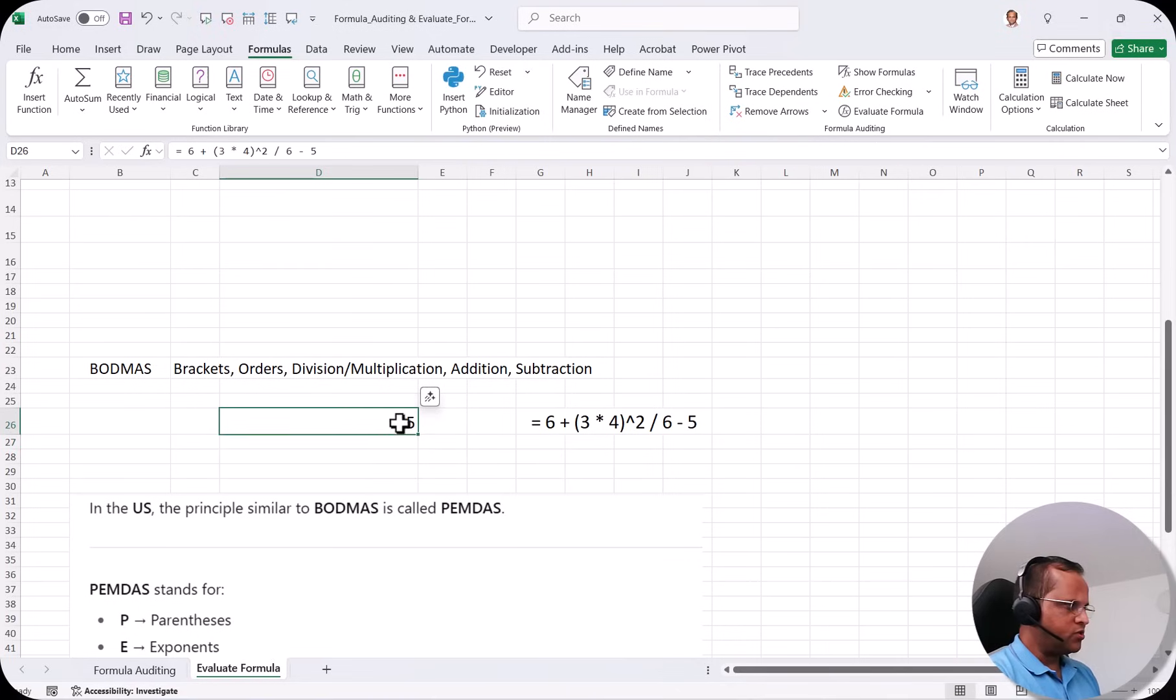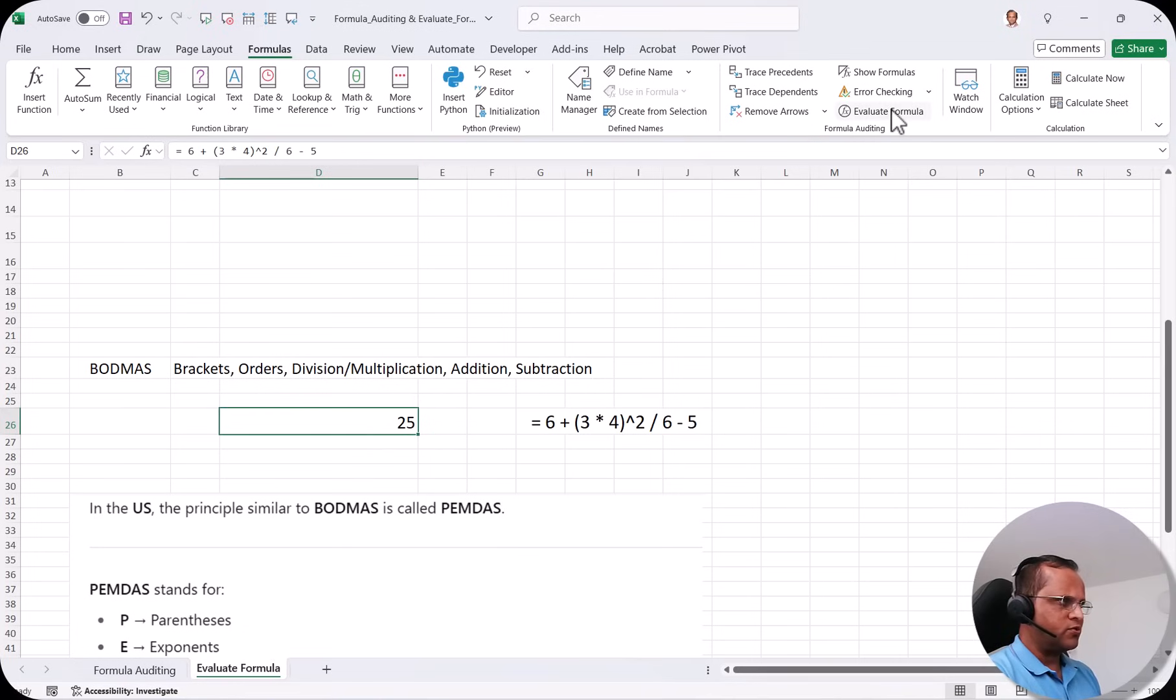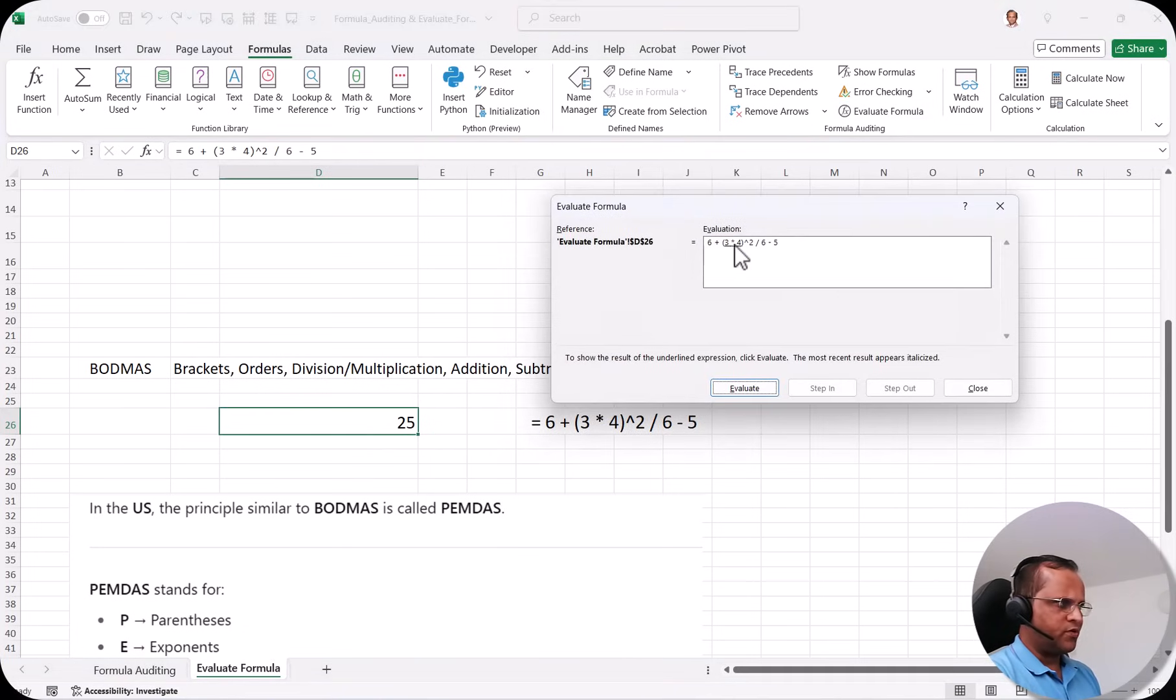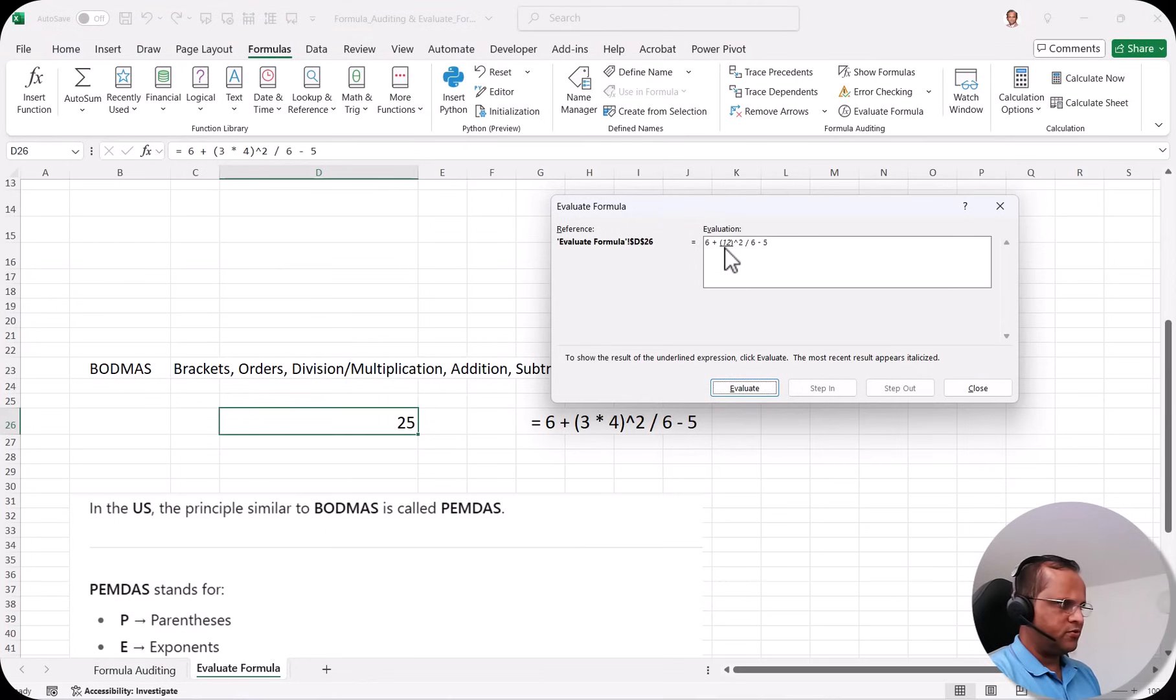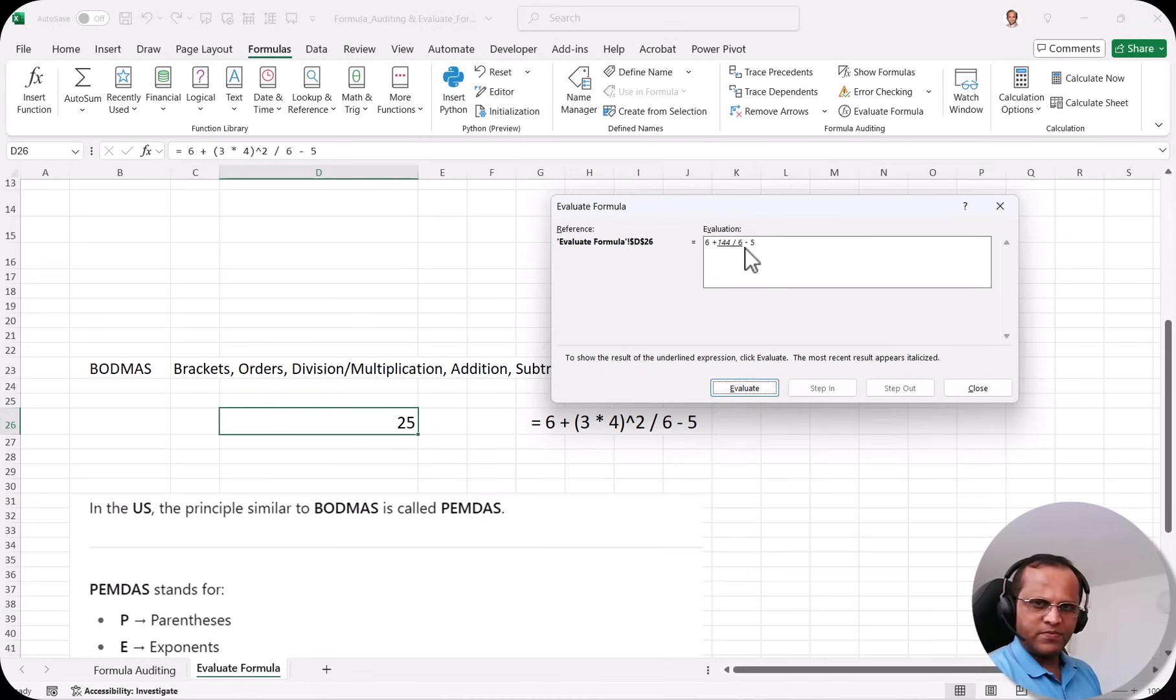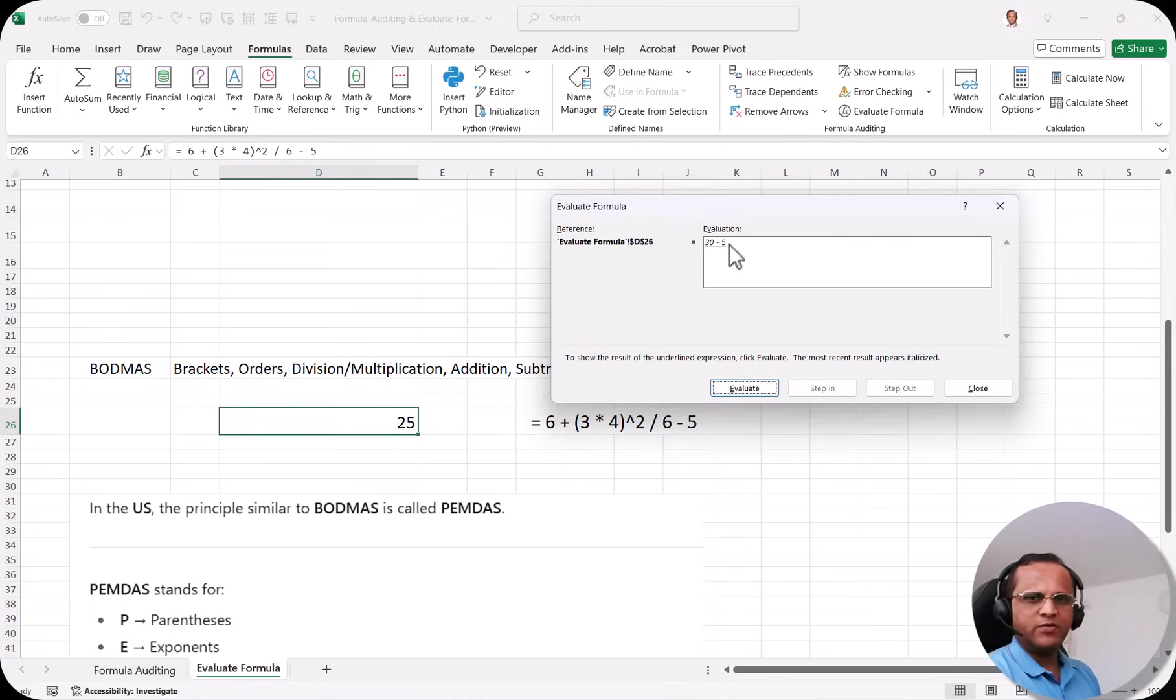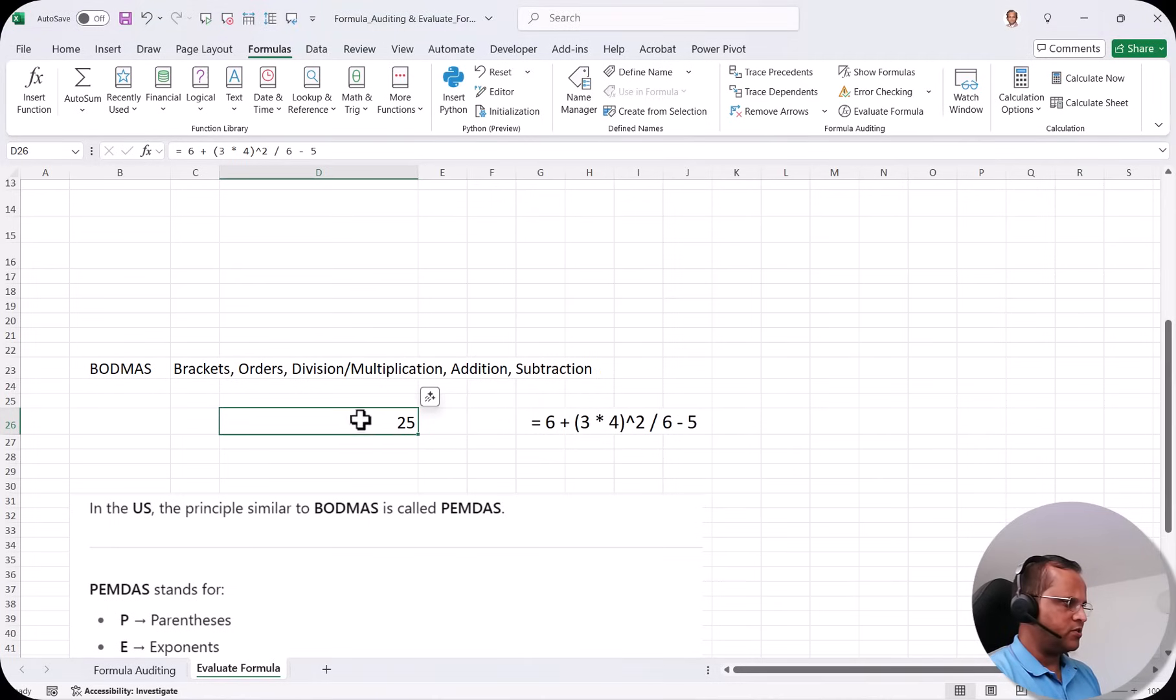Now I want to know how Excel has calculated this 25. I will select this cell that is D26. I go to this evaluate formula and now here I am having the same dialog box. So see first of all it is evaluating the multiplication. So here 3 by 4. If I click on evaluate so 3 multiply by 4 is 12. I click again on evaluate formula. So now the 12 will be squared. Square of 12 is 144. Then 144 is divided by 6. So 144 divided by 6 that will give you 24. Then 24 is added to 6. That will come to 30 and then 30 minus 5. That will give you the answer 25. So this is how we can evaluate this particular formula which is written in the cell D26.